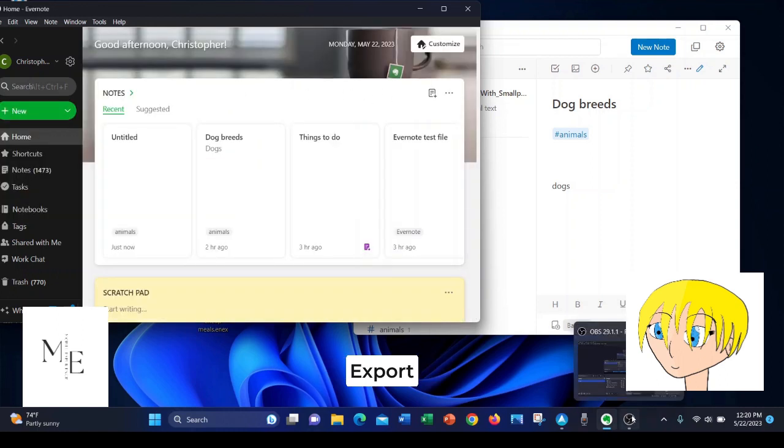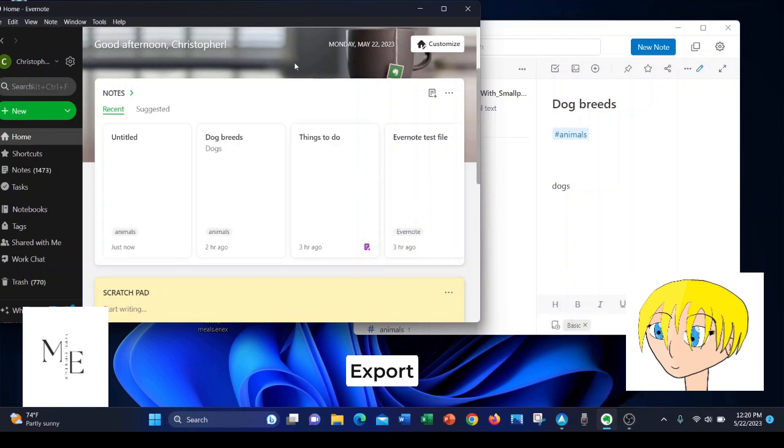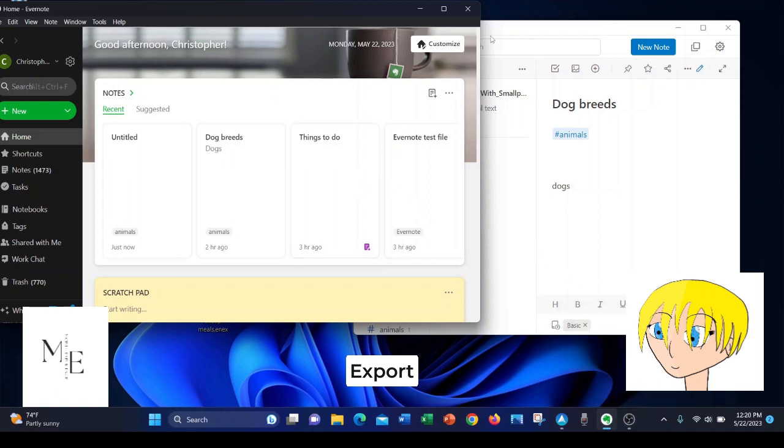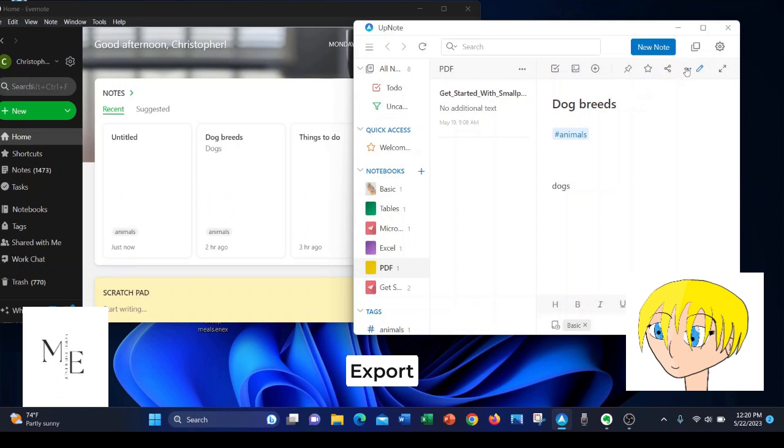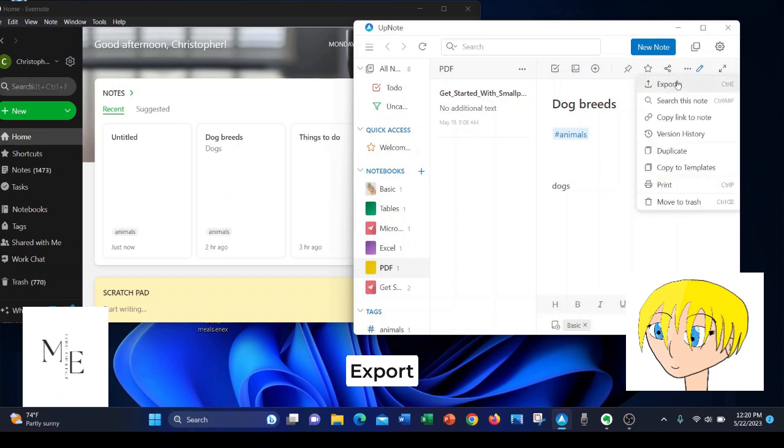With both apps, you simply hit the ellipsis to export your note. In UpNote, you click here, you click export. You can export to text, HTML, export to PDF, and export to the markdown language.